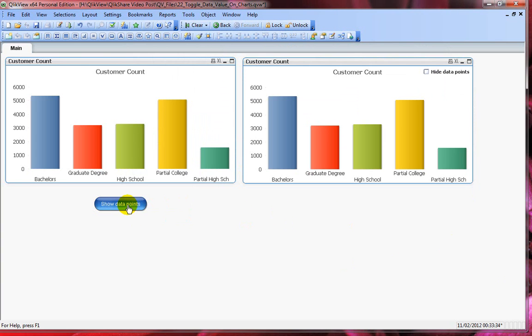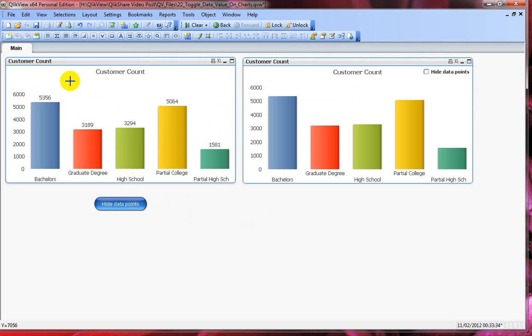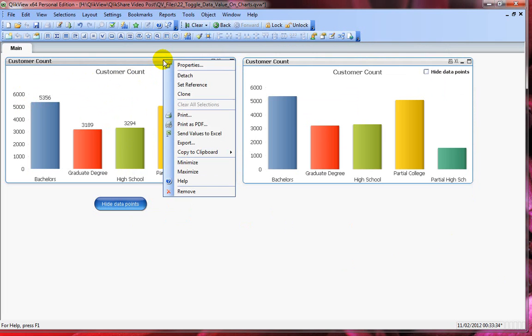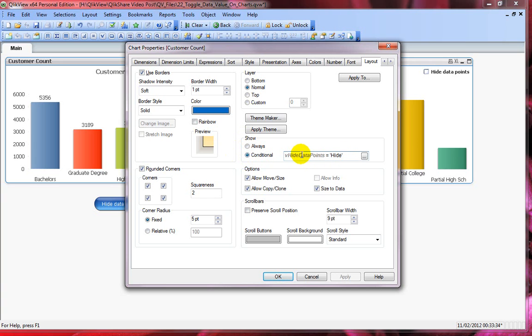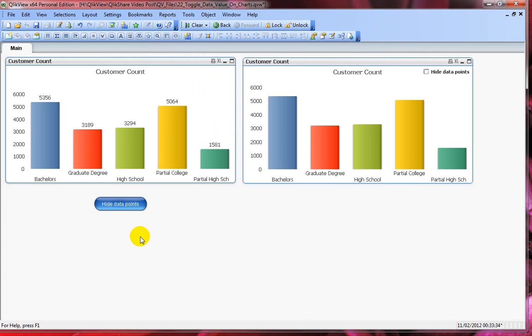If I click on the button show data points now it shows my data points on the chart. However this is my second chart. If I right click and click on properties you can see the condition here. I'm saying that show this chart only if the condition says V hide data points equals to hide or else don't show it. So that's the technique.